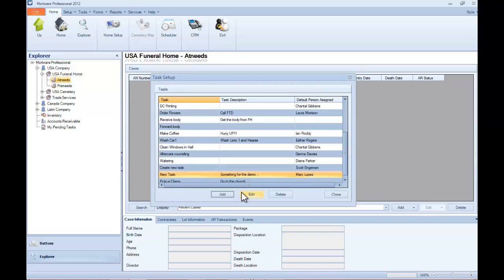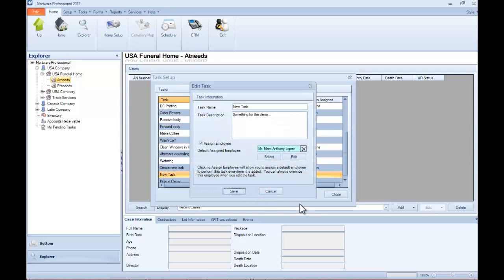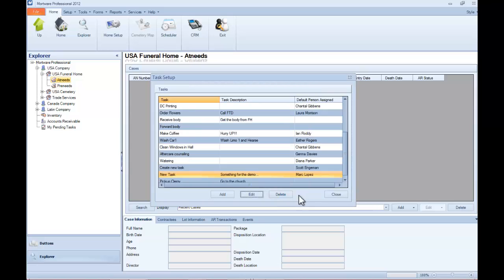Now if you need to go in and make any changes, there is an Edit option, so you can highlight the task, click Edit, make your changes, and then click Save, in this case Cancel.